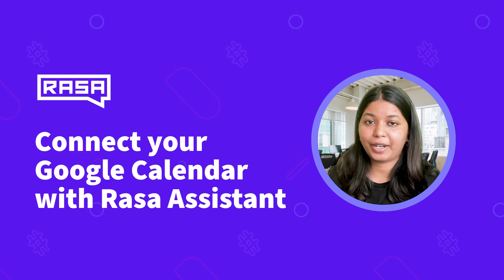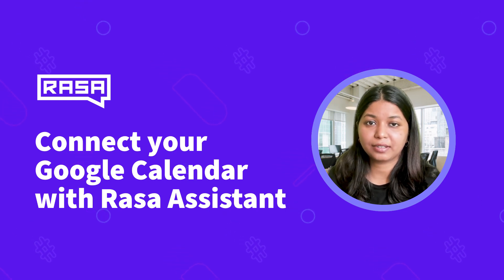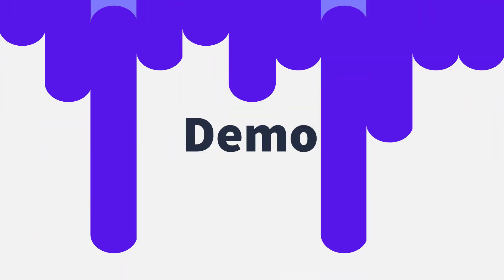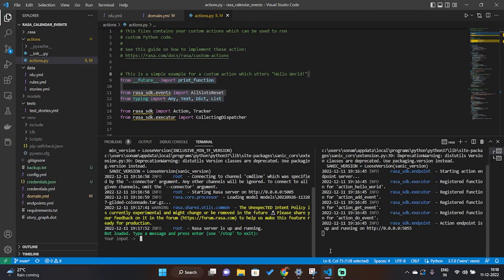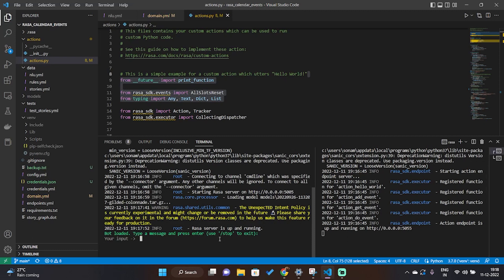So for the demo we have opened two terminals. On one of them is running the action server with 'rasa run actions' and in another it's our shell to interact with the assistant. So let's check it out.